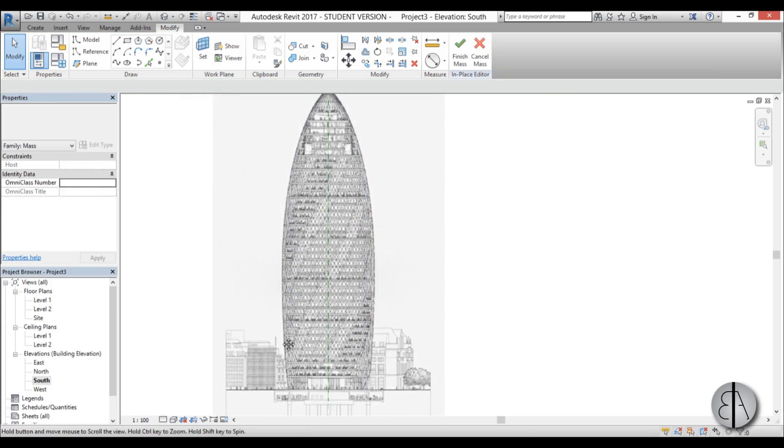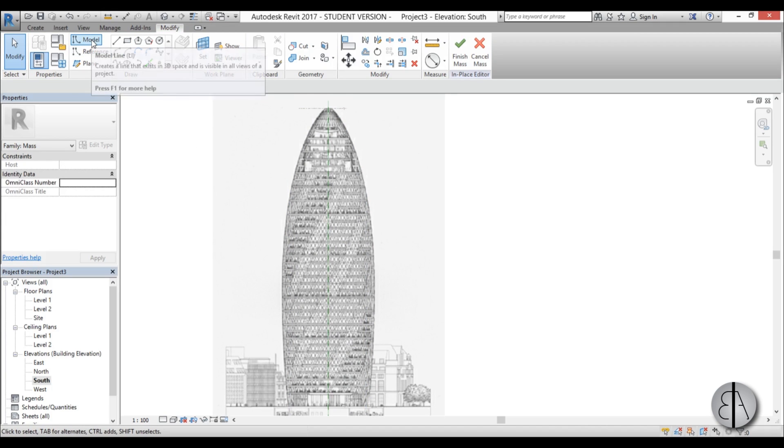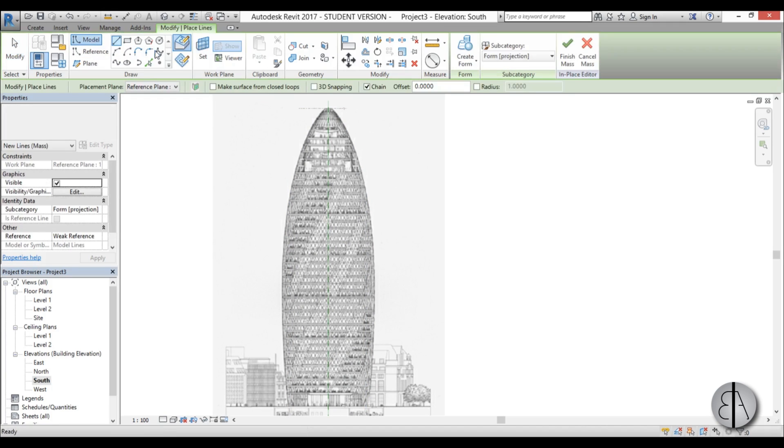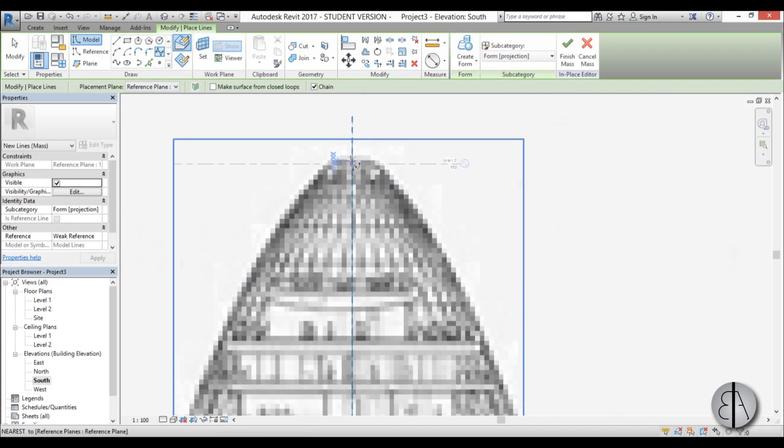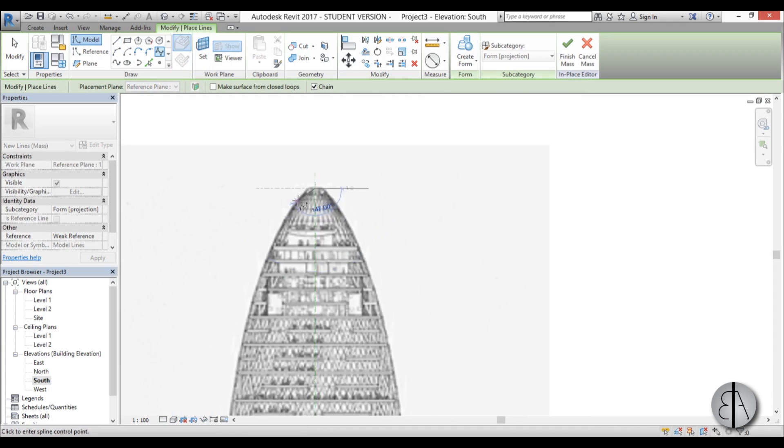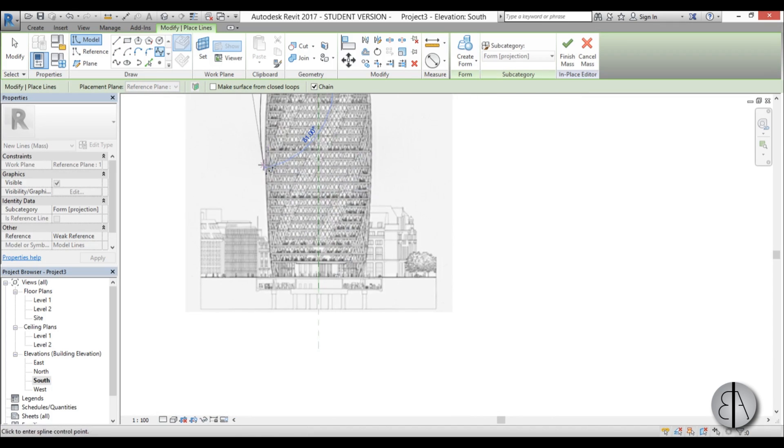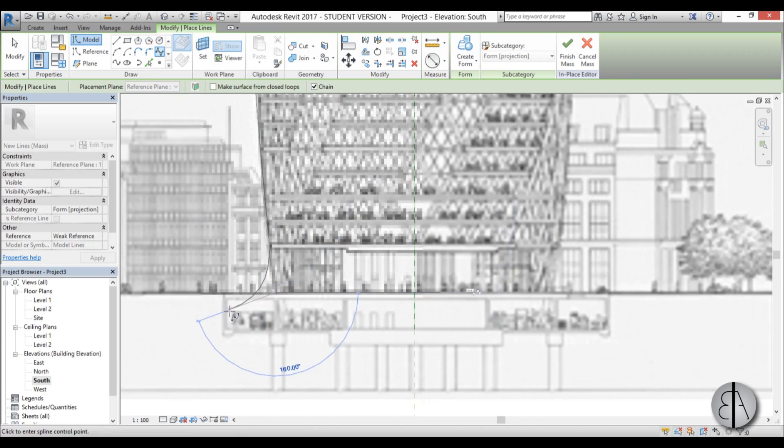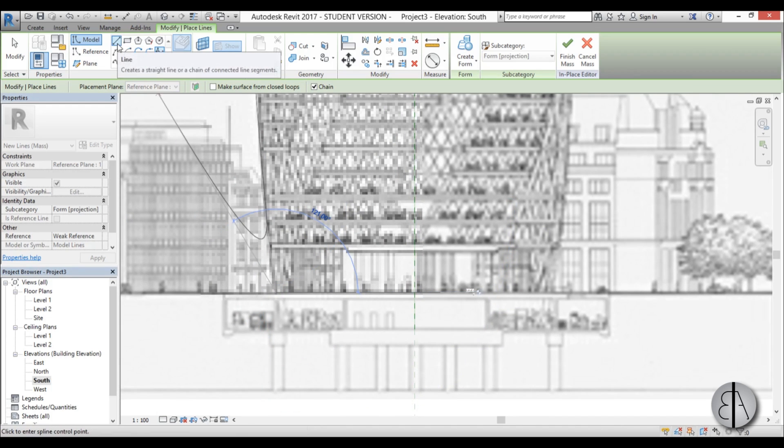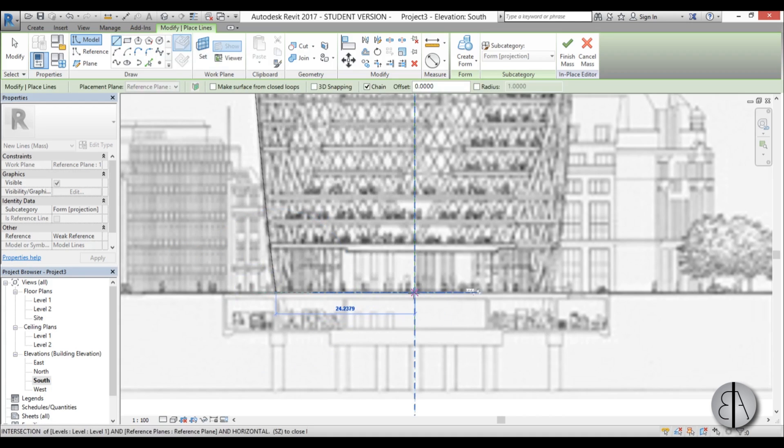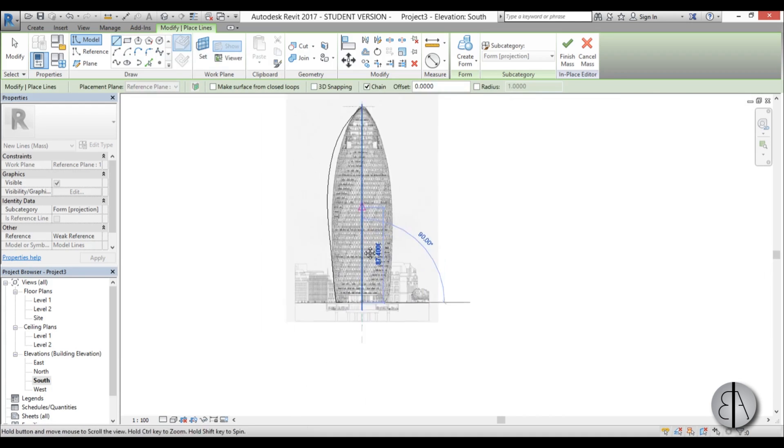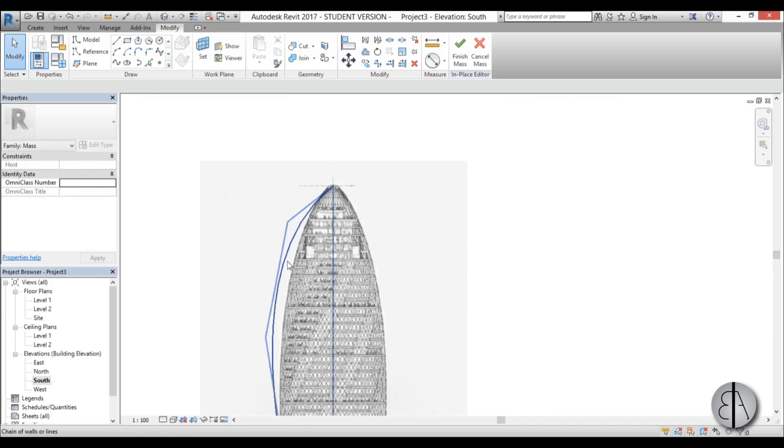Now we need to model that shape, so I'm just going to go to model lines, create a spline, and I'm just going to start from here. You just place a few points, I'm just going to go with four points and end it over here. Now you go back to line, you go to the center and you go all the way up.